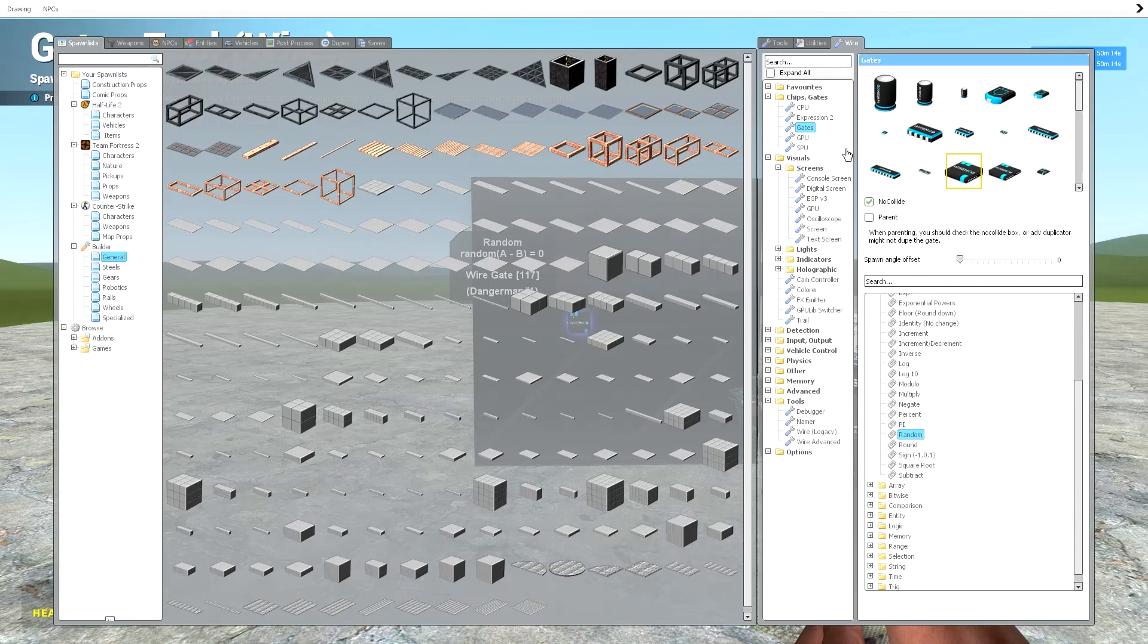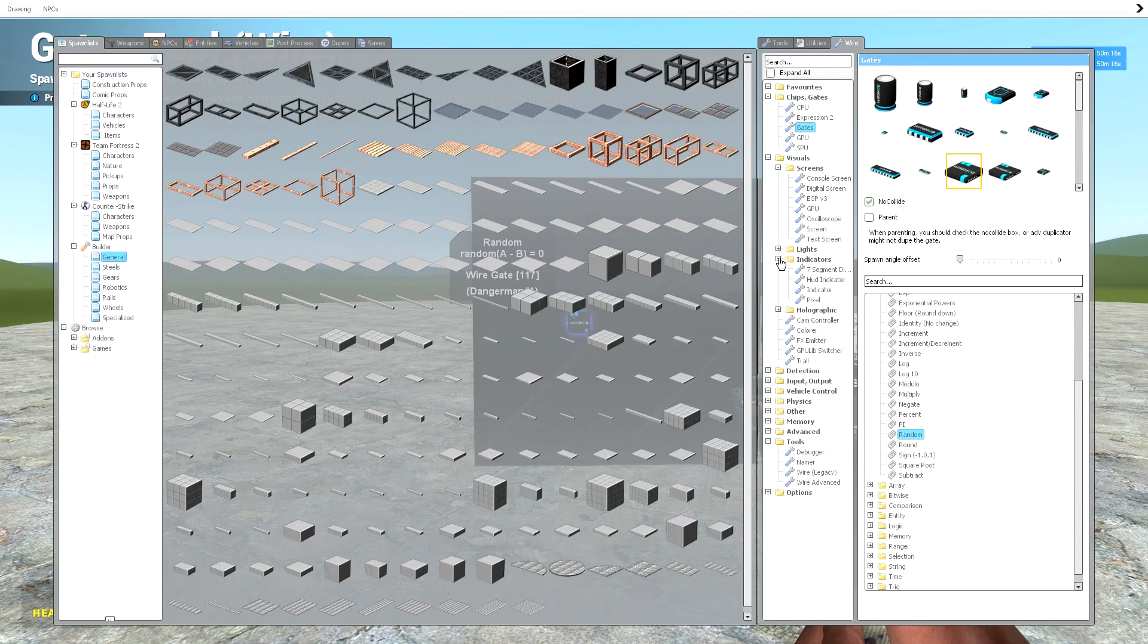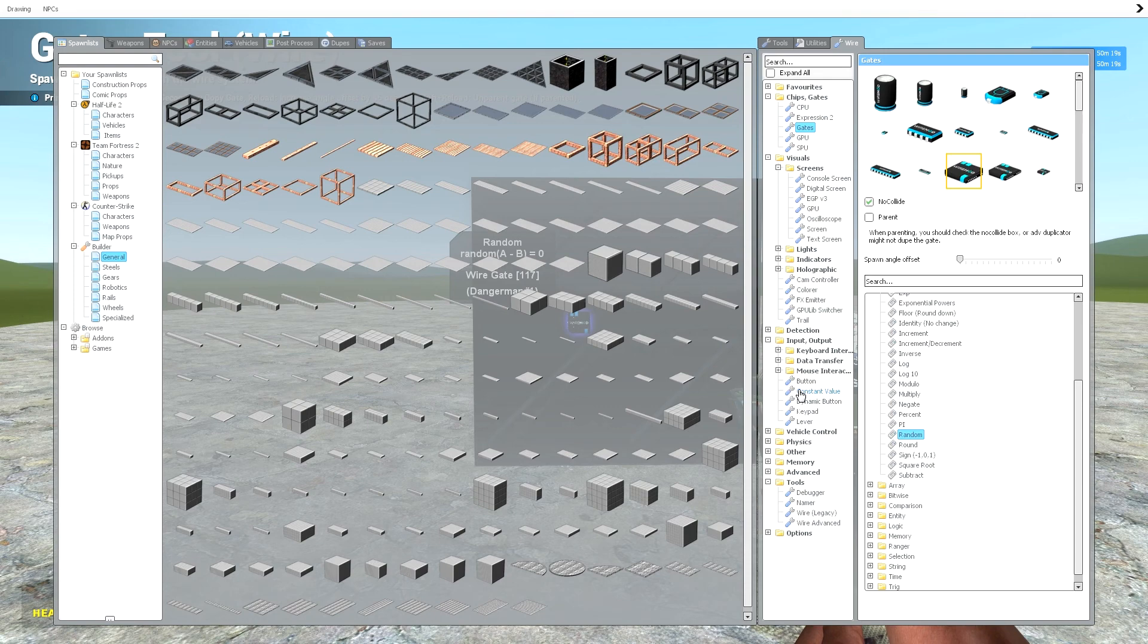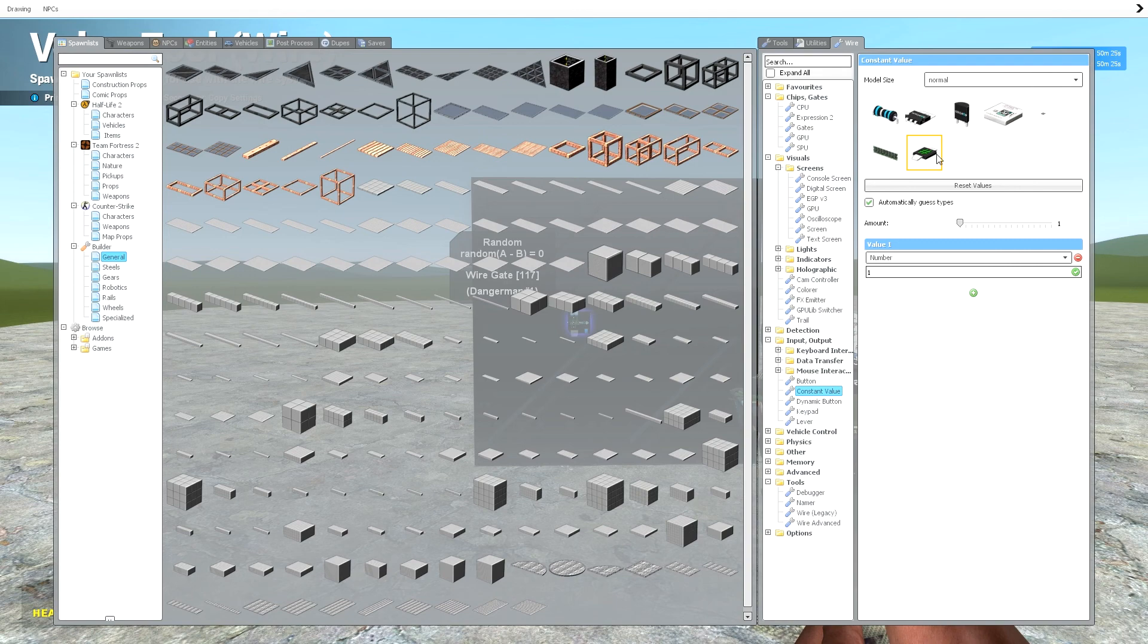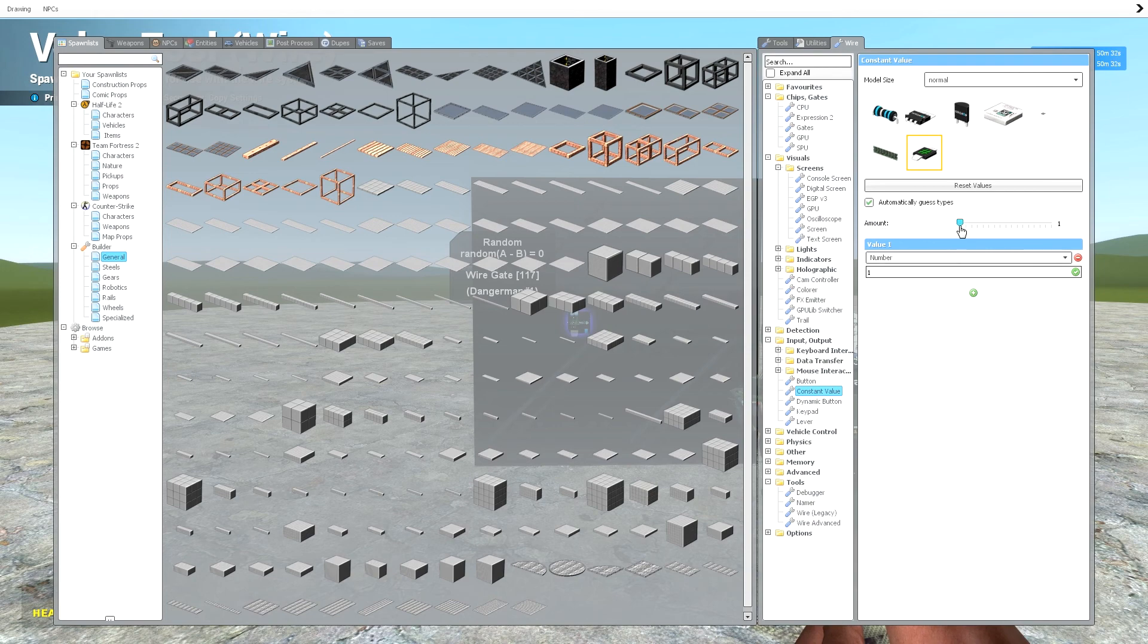So when you need values, most likely you always go for a constant value. Here we are, under input and output. Now pick whatever model you want. You're going to need, now the amount of values that you're going to need is 2, so if we just slide that along, 2.